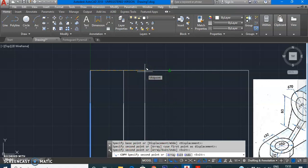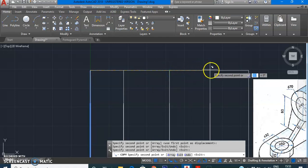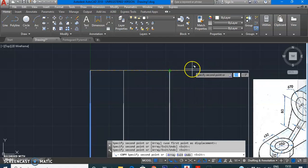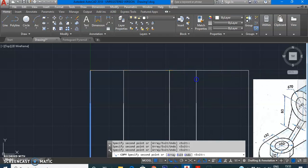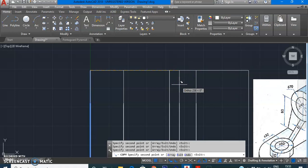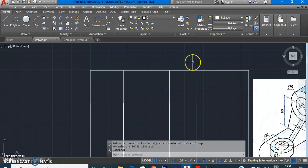Let's say I want to copy it to the midpoint — I select the midpoint. Or I can click anywhere randomly and it will get copied there. I selected my base point and from there copied it twice. This is one way to give the base point and copy.